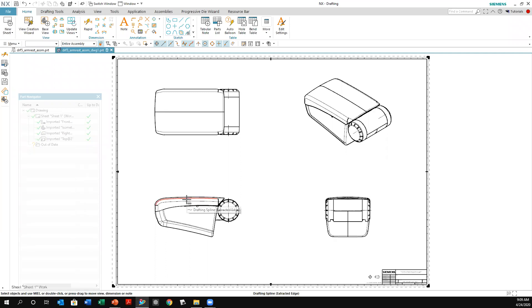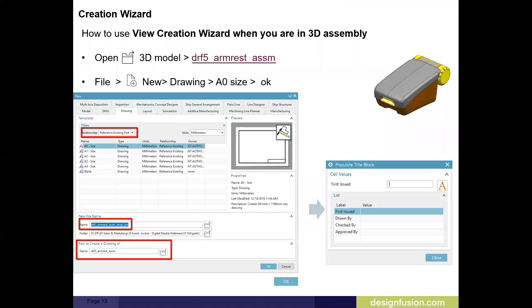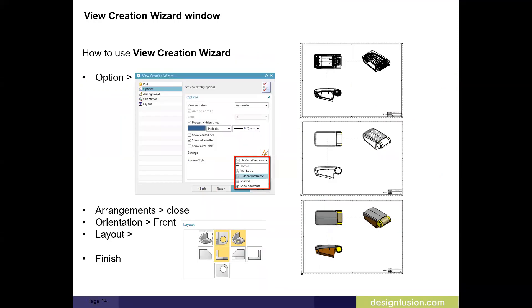That's how you go about it when you have an assembly or a part open and want to go through the wizard — it automatically goes through placing the top view, selecting orientation, and things like that. It's a nice way to set it up. That's one method. To recap: I went through the wizard option, went through the steps, and was able to select hidden wireframe, shaded, or whichever rendering you want. Then just click Finish. That's the view wizard creation process. If you want to remove the border, just turn that off and it gives you a nicer visual.